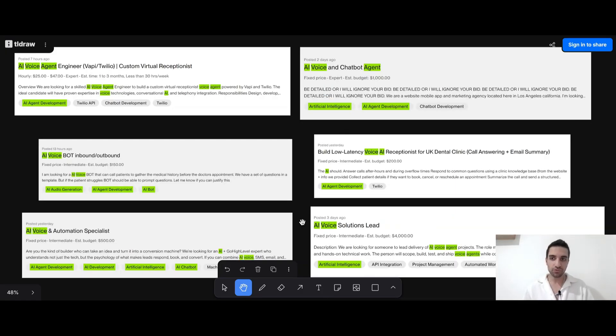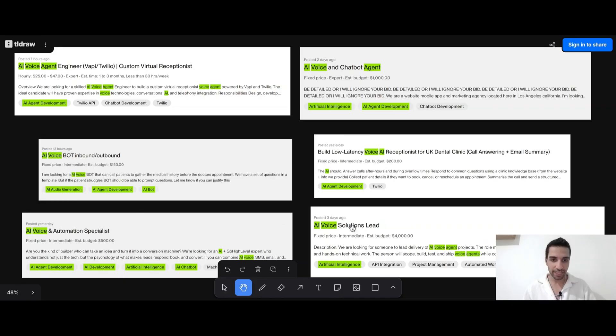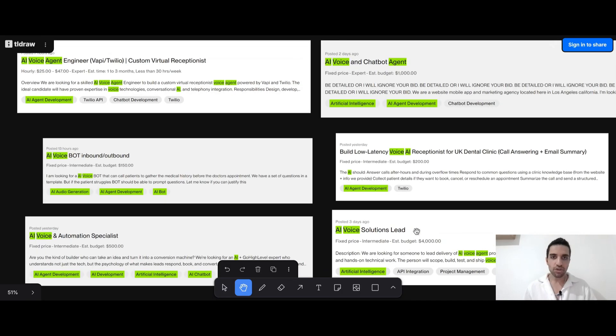In fact, I was able to find these jobs on Upwork that people are willing to pay to someone who knows how to create AI agents. As you can see here, they are offering $1,000, $1,500, $1,500 and even $4,000 for someone to lead delivery of voice AI agents.